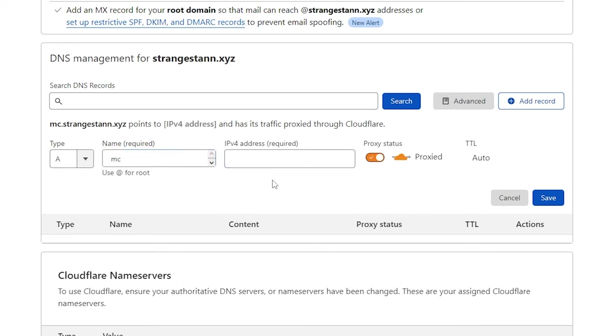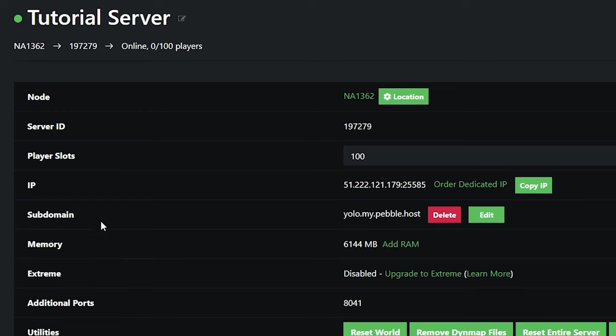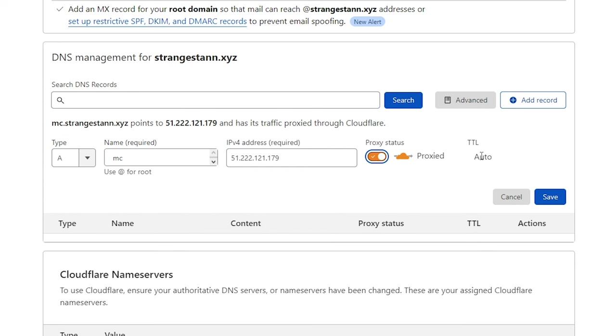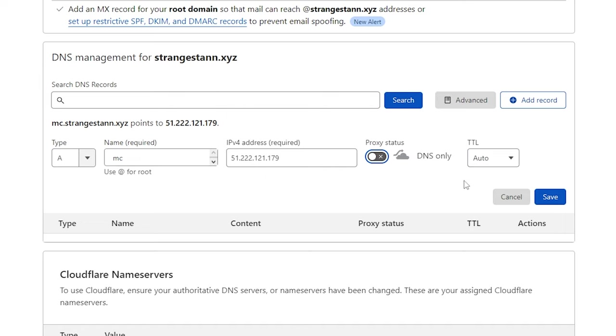And then we need our IPv4 address. So we're going to go to a Pebblehost server. Here, we'll then find our IP and copy all these numbers before the colon. We'll then click Copy, and then we'll paste it in the IPv4 address. Next, we also want to change the proxy status to DNS only. So once you've done that, you can then click Save.